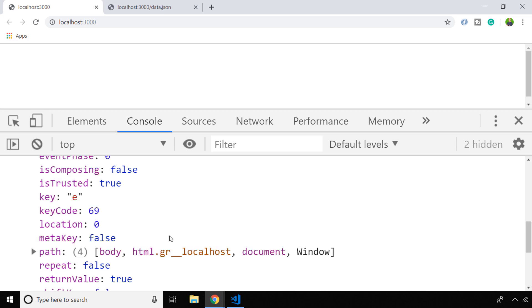You can also see there's a key code property, and you might come across some older code where there's some logic around which key code the user actually entered to determine the actual value or the key that they actually pressed. Most modern browsers will have the ability to just access the key property directly, so you don't need to remember what the key code is and what that number represents.